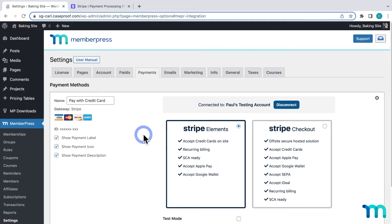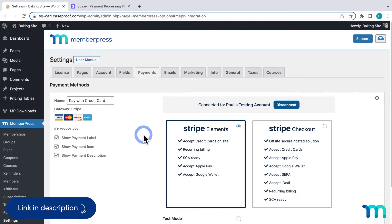First, you'll need to have the Stripe gateway added to your site in the MemberPress settings. See our knowledge base for information about how to connect Stripe if you haven't done this.